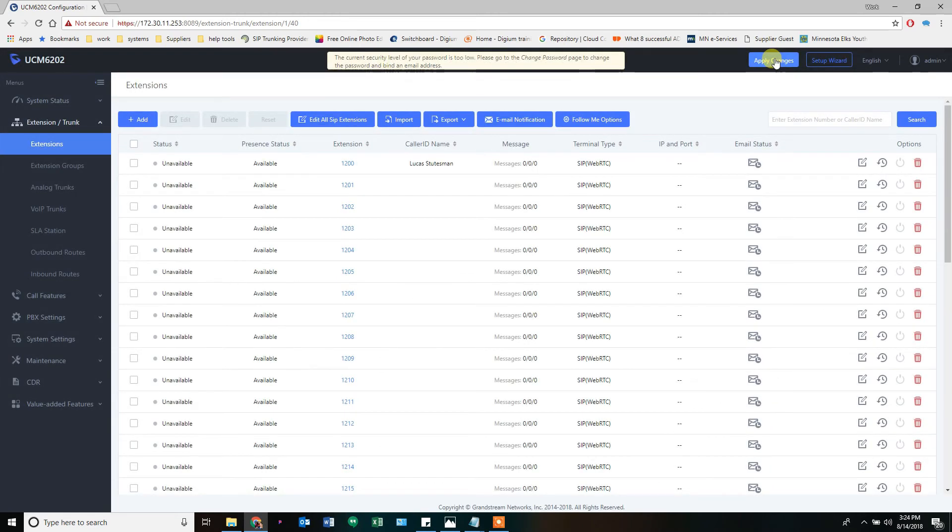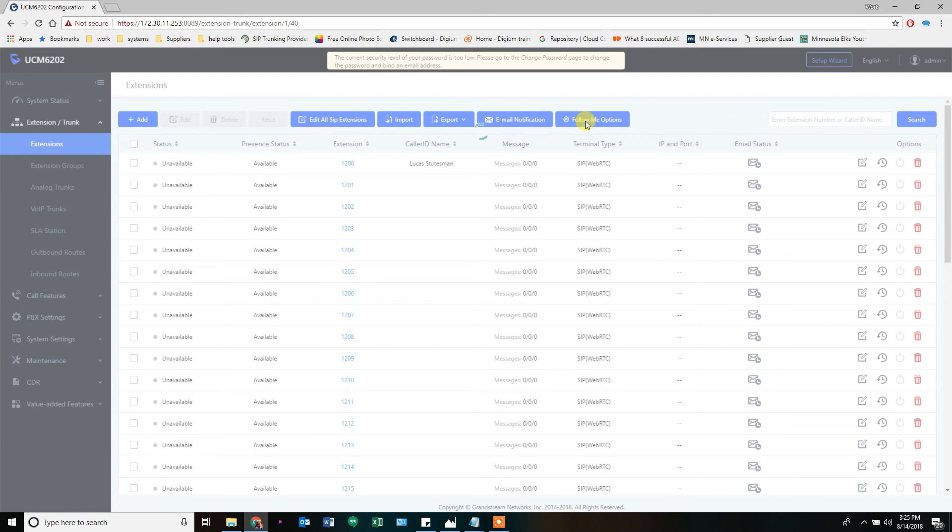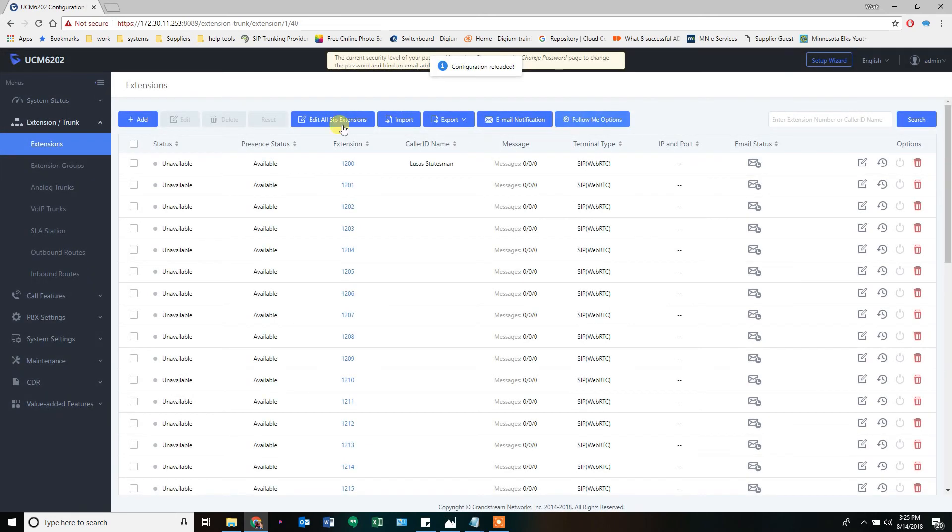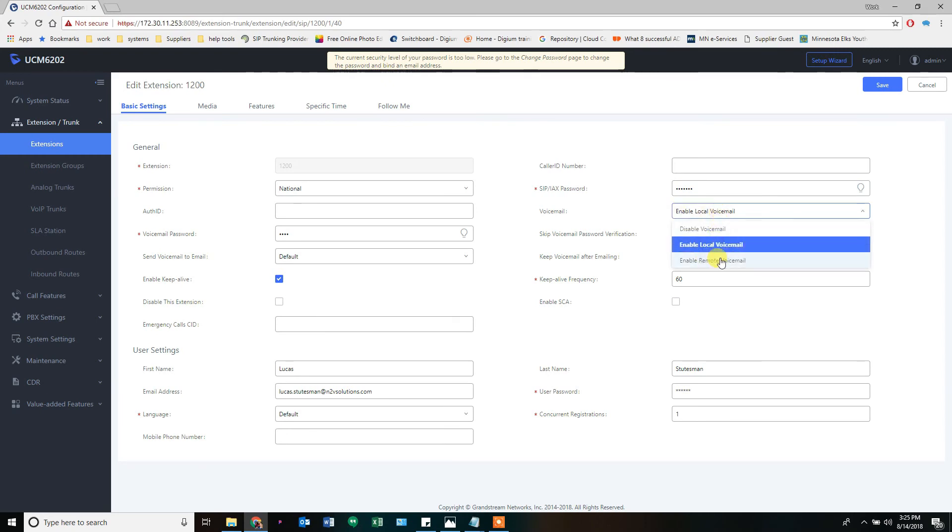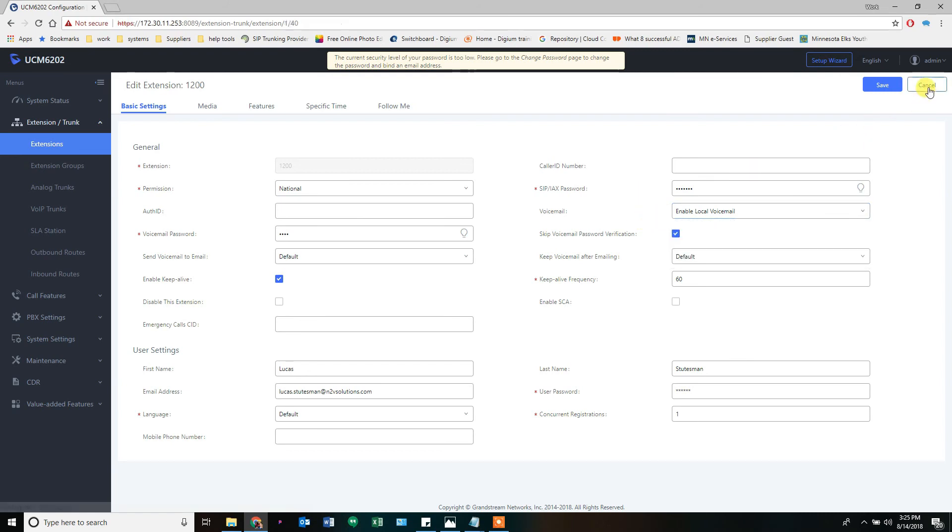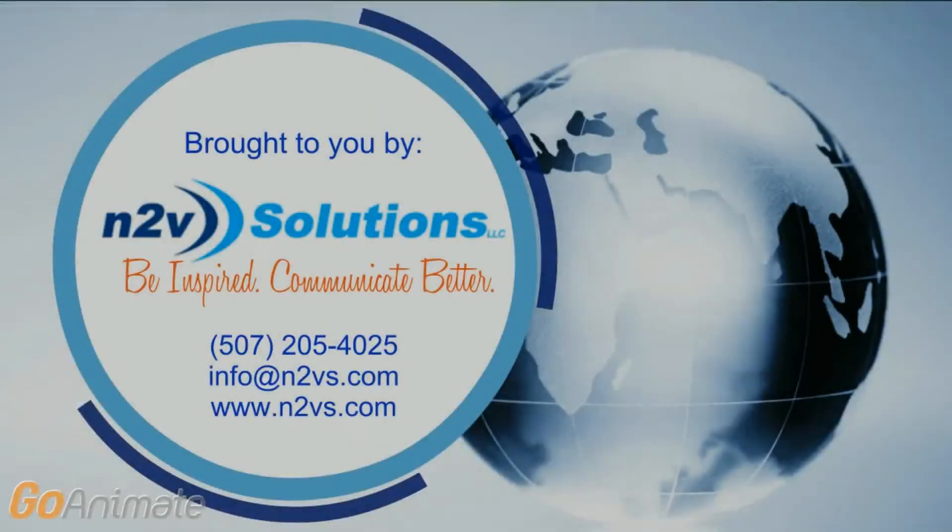Once that is in place, anytime extension 1200 is called directly, it will obey that rule. If it's in a ring group, it'll ignore it. It's only directly dialed calls that honor the follow-me. We save. So that's how you set up extensions, set up voicemail, and set up follow-me. Voicemail is just this button right here. Remote voicemail is another option—that's if you want another system to handle voicemail settings, which we're not going to mess with today. Once you have extensions, voicemails, and follow-me settings set up, we move on to the next section of ring groups.